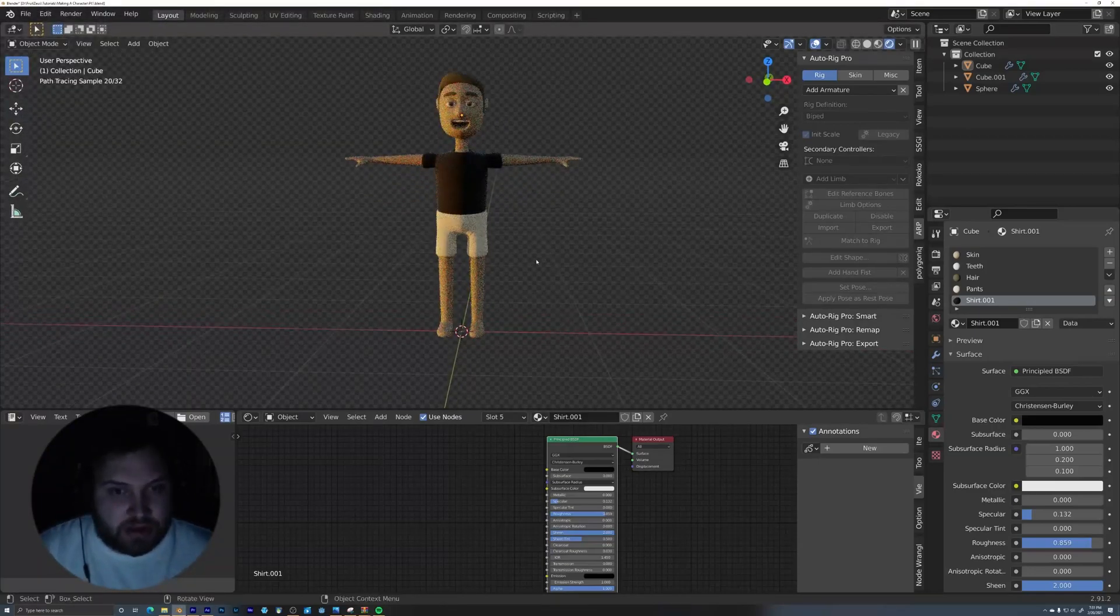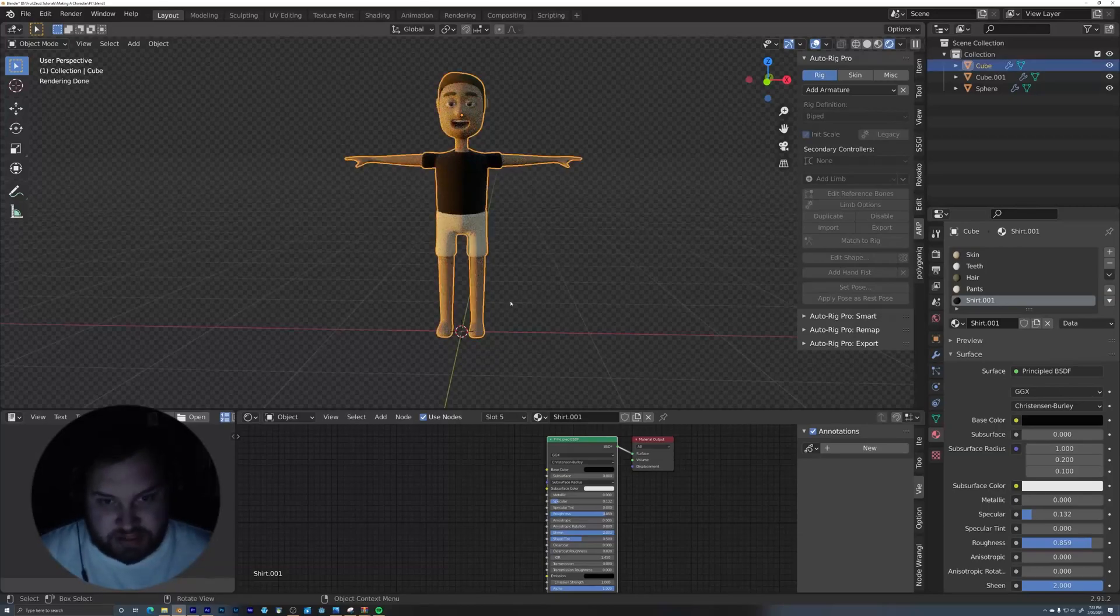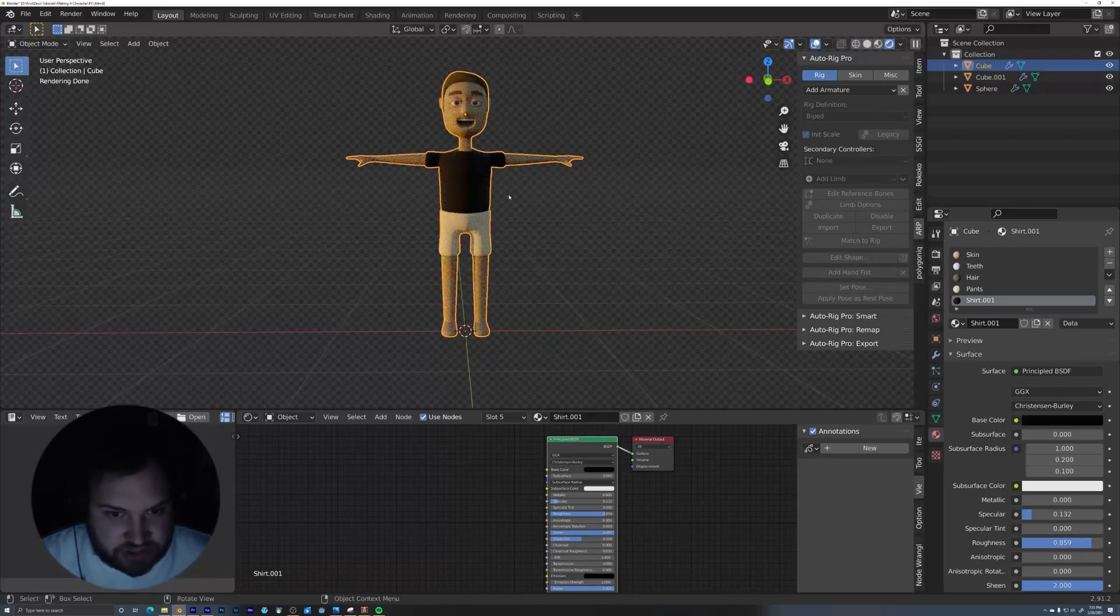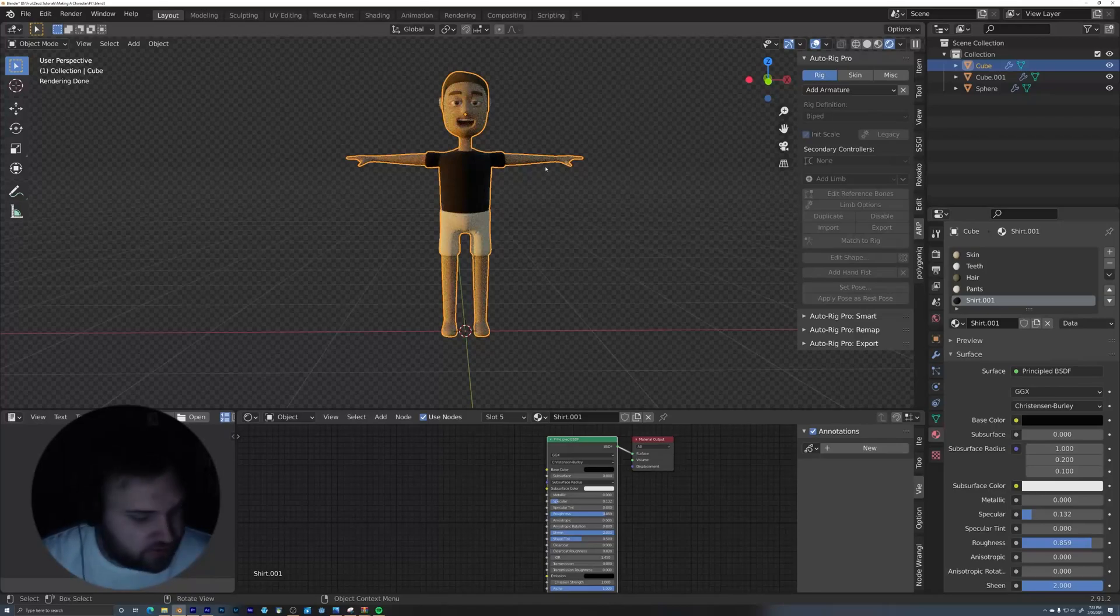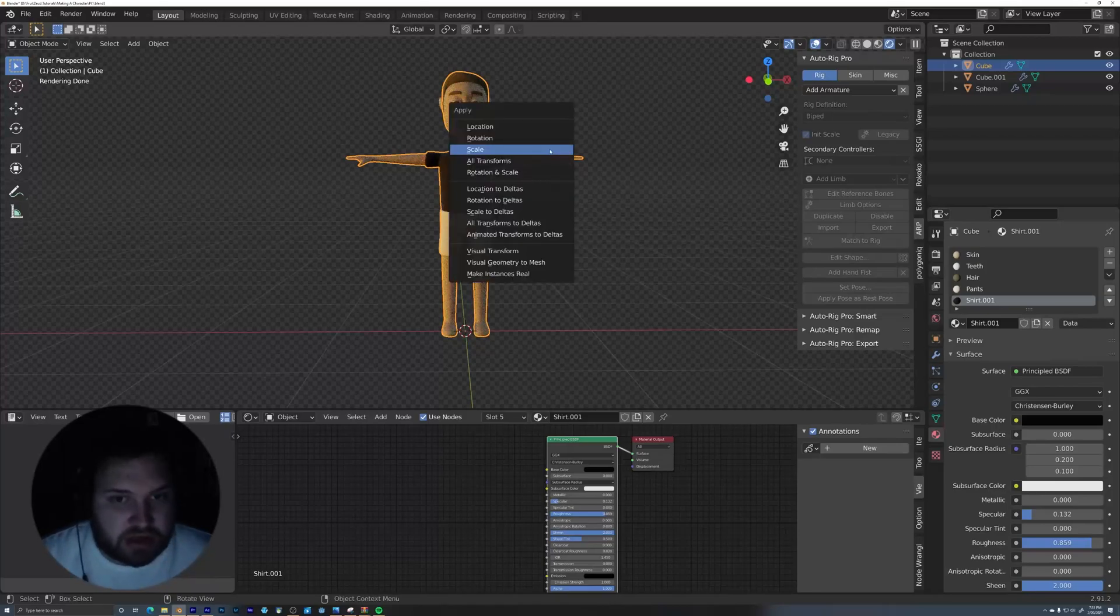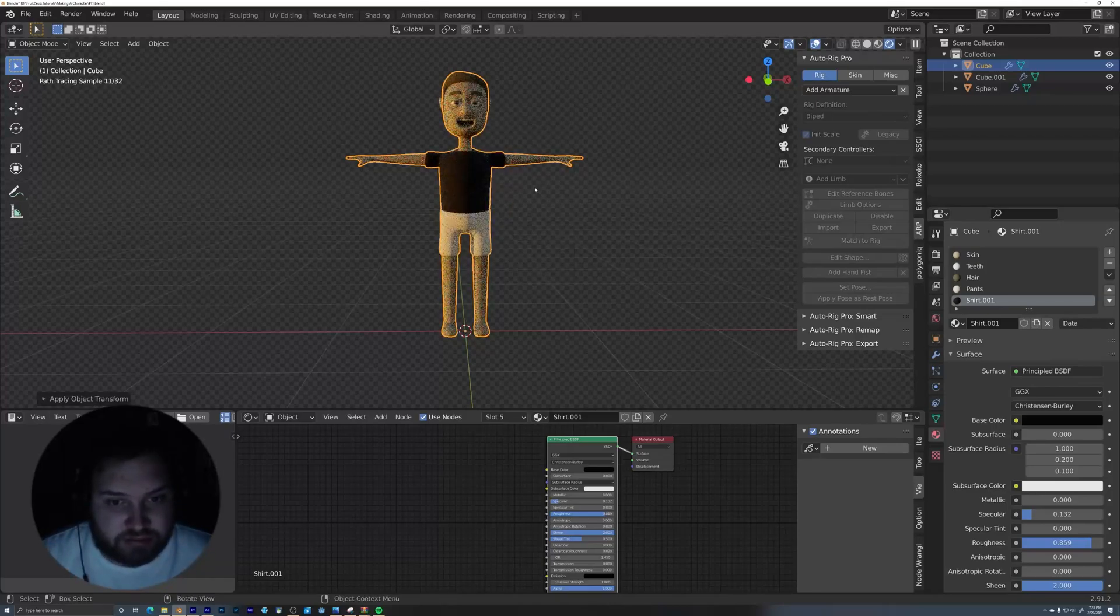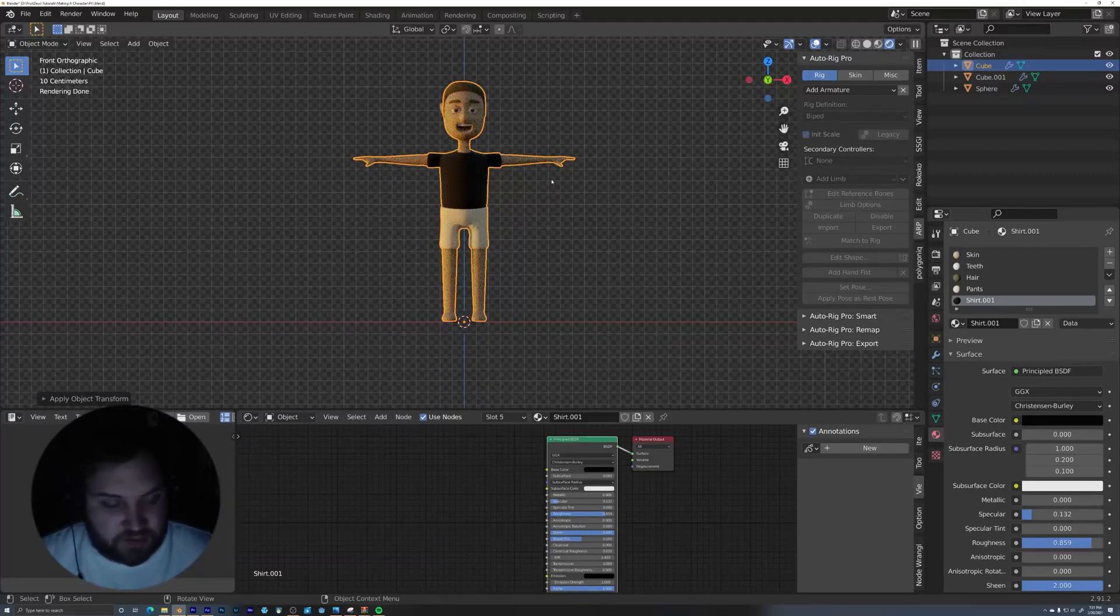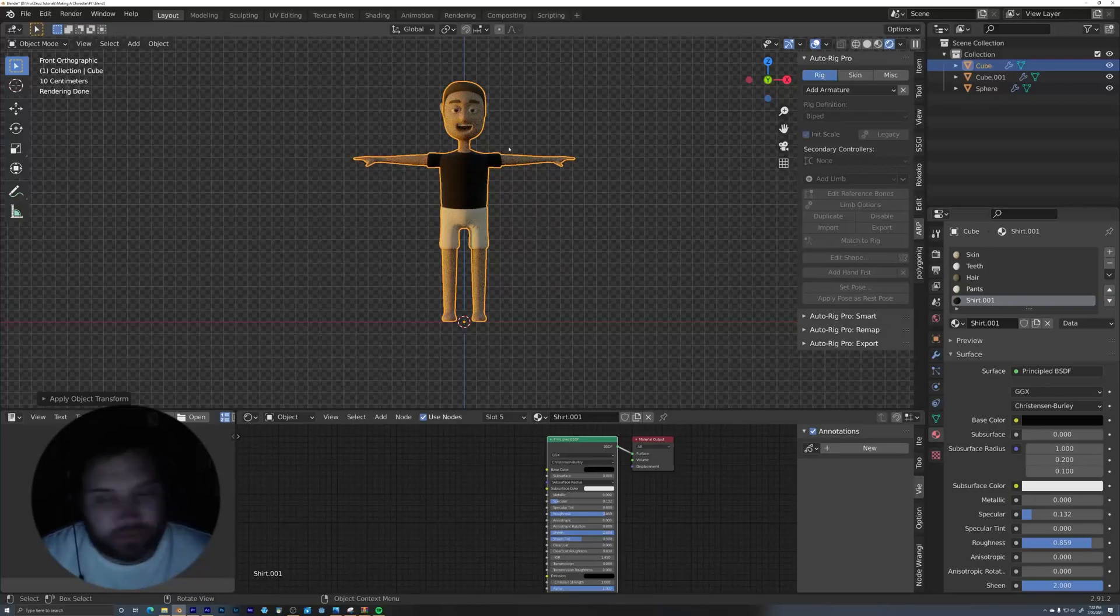So a couple things first. This guy, your mesh, make sure your origin is at the center. So Control-A, apply the location. I don't think that matters as much for the mesh as it does for the armature, but nonetheless, it doesn't hurt to keep it there.